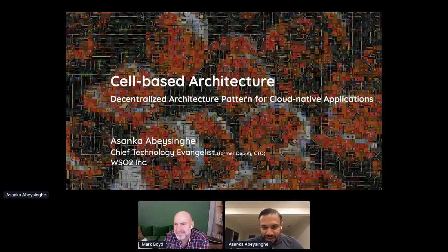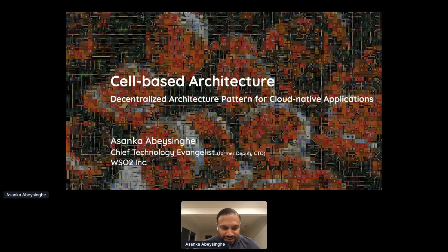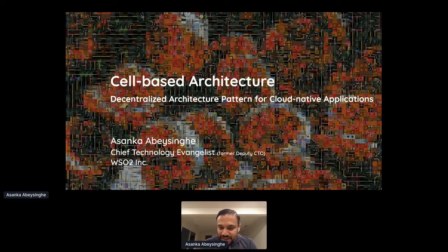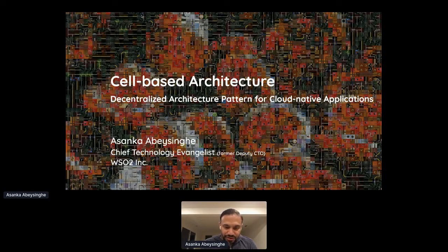Hi everyone, good morning, good afternoon, good evening from folks joining from various parts of the world. I'm joining from California, it's early morning for me. I'm Asanka, the Chief Technology Evangelist at WSO2, a technology company that provides integration and security-related middleware in cloud and on-premise mode.